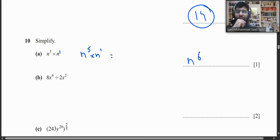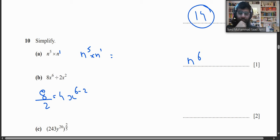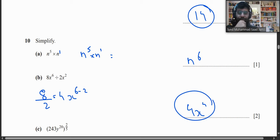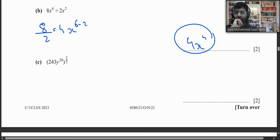Part b: Simplify 8x⁶ ÷ 2x². We divide the coefficients: 8 ÷ 2 = 4, and subtract the powers: 6 − 2 = 4, giving 4x⁴.